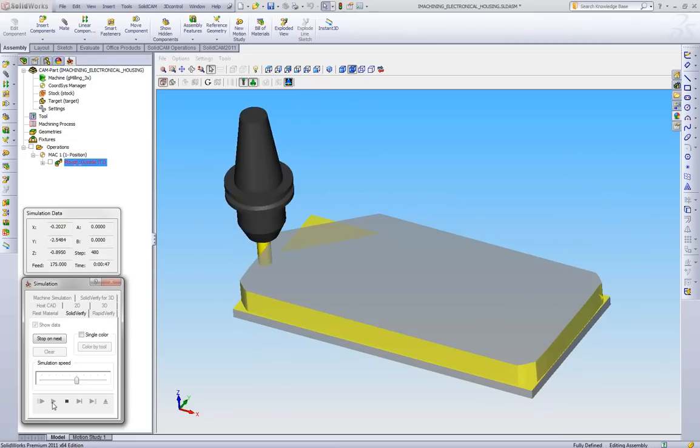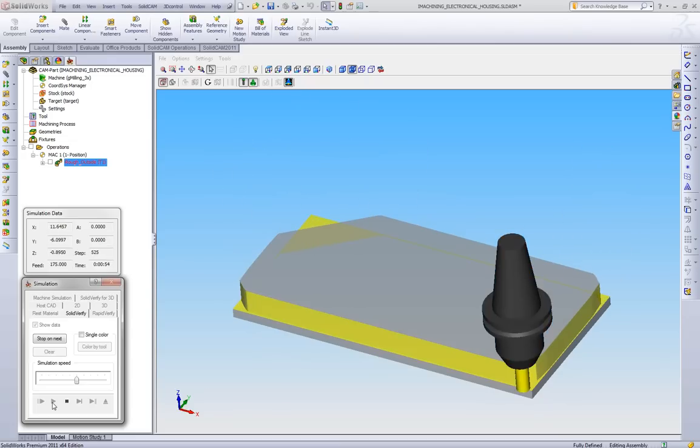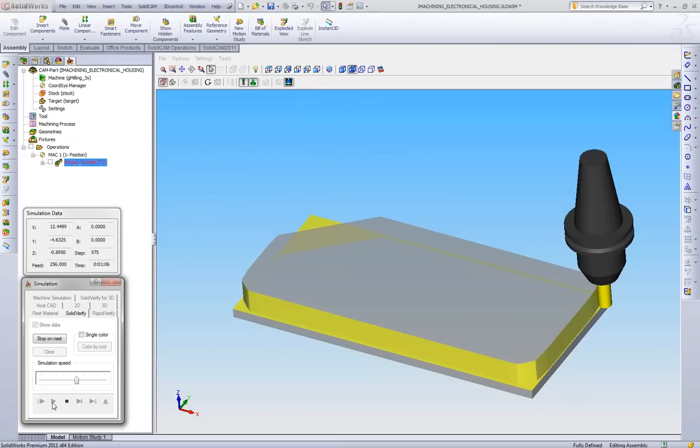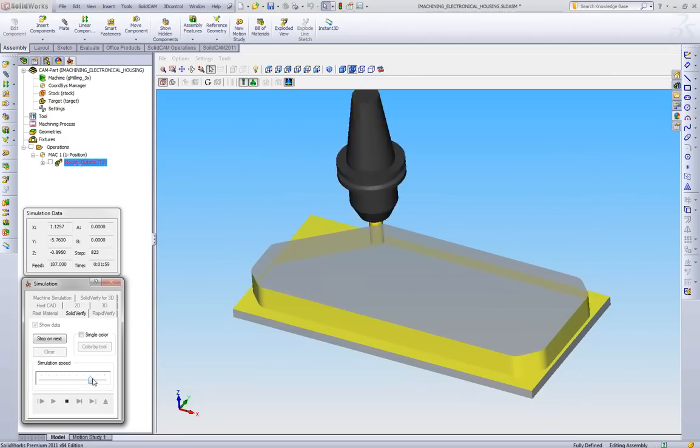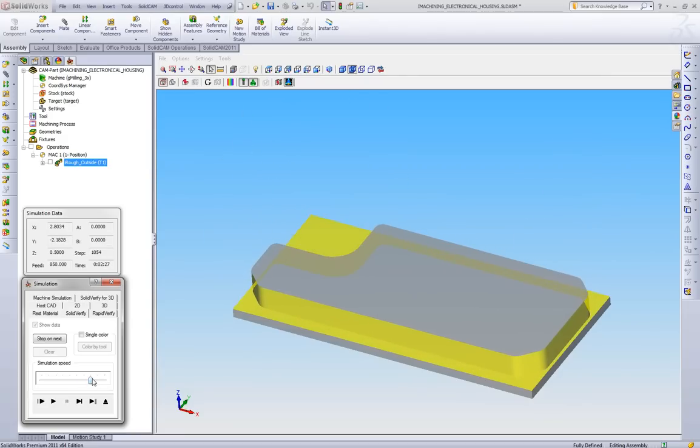And then once it's finished with this, we'll go back to the wireframe toolpath and we'll show what the different features of the toolpath are.